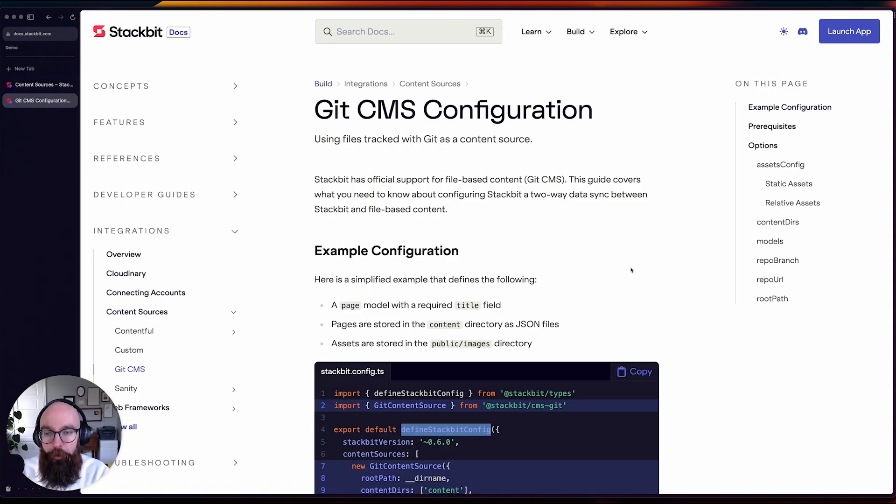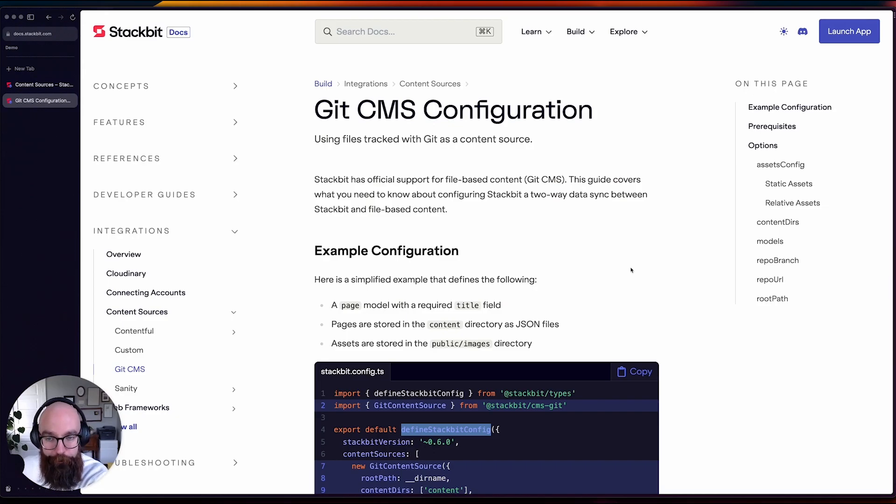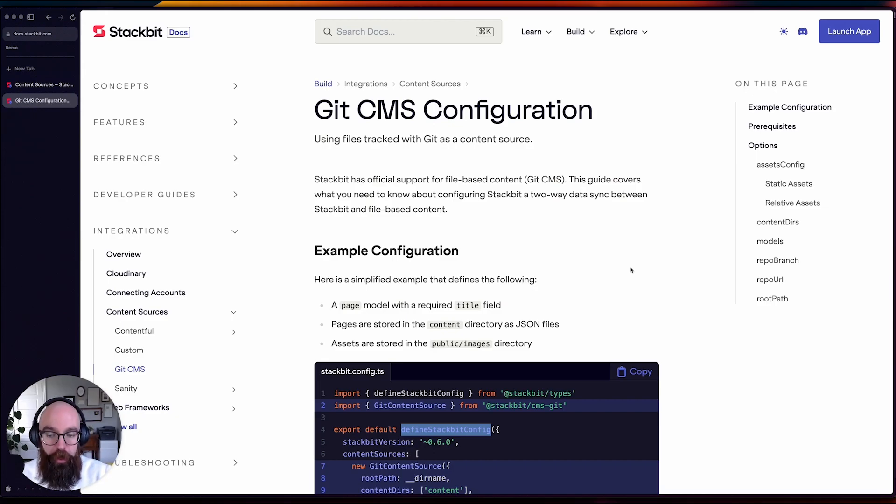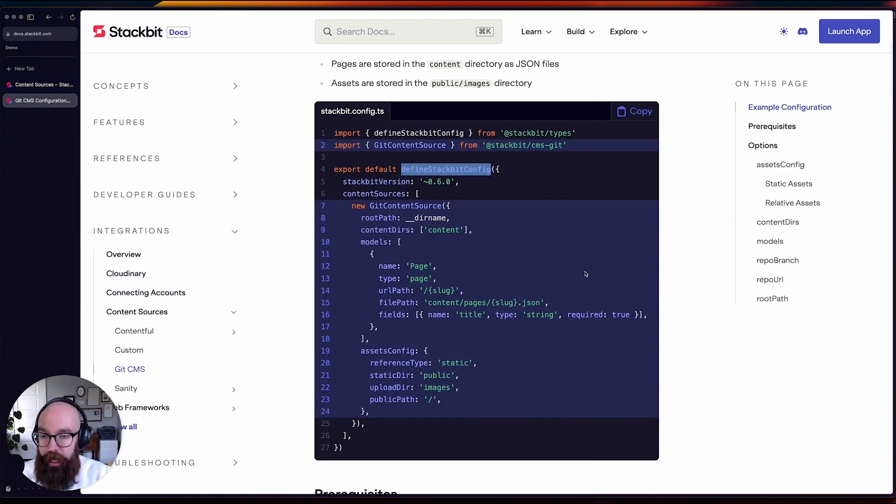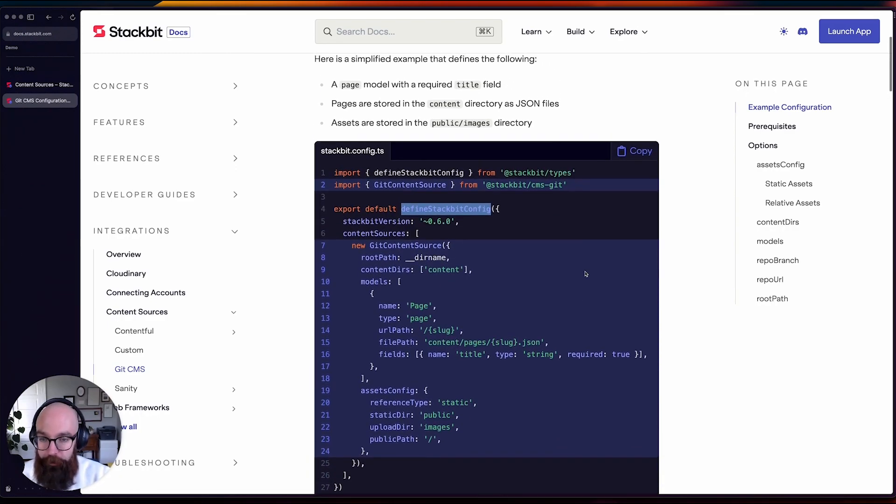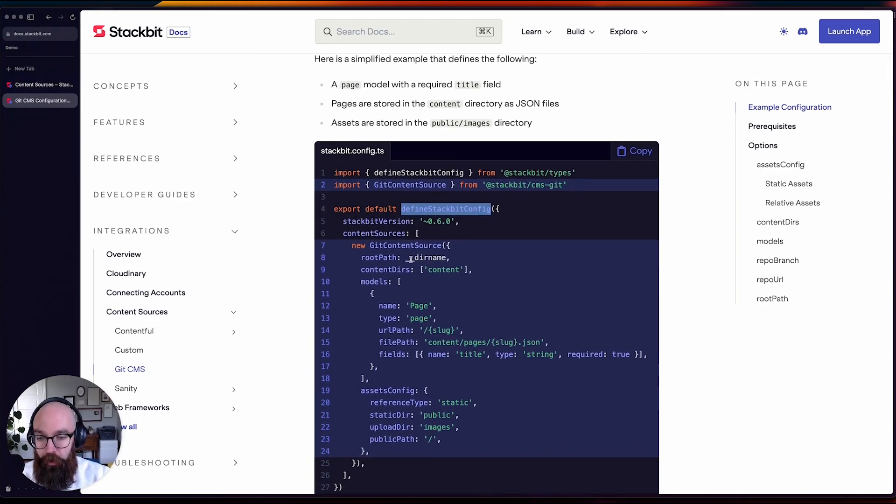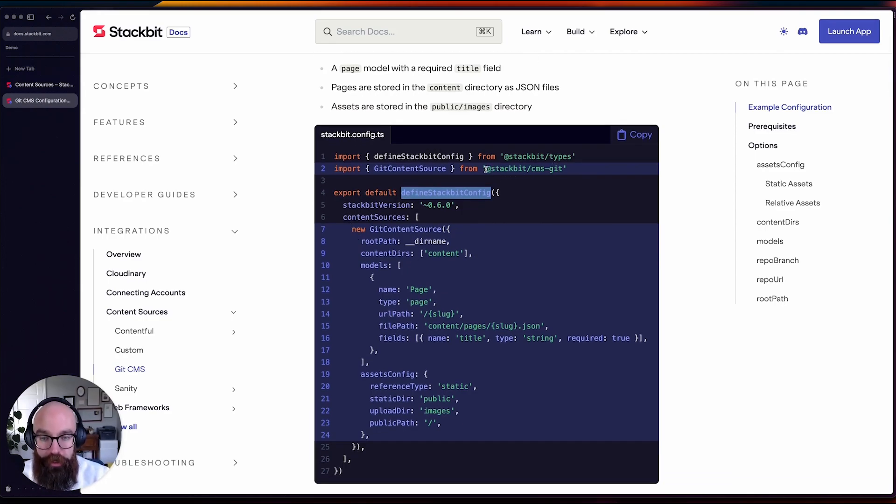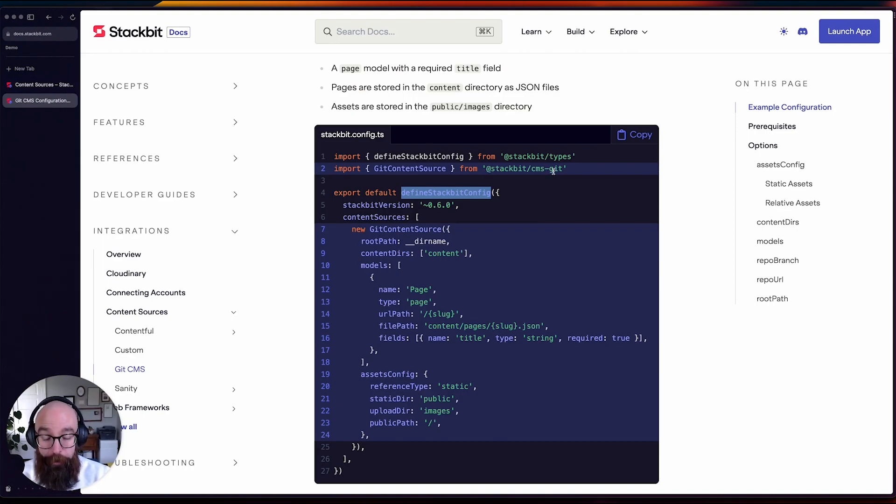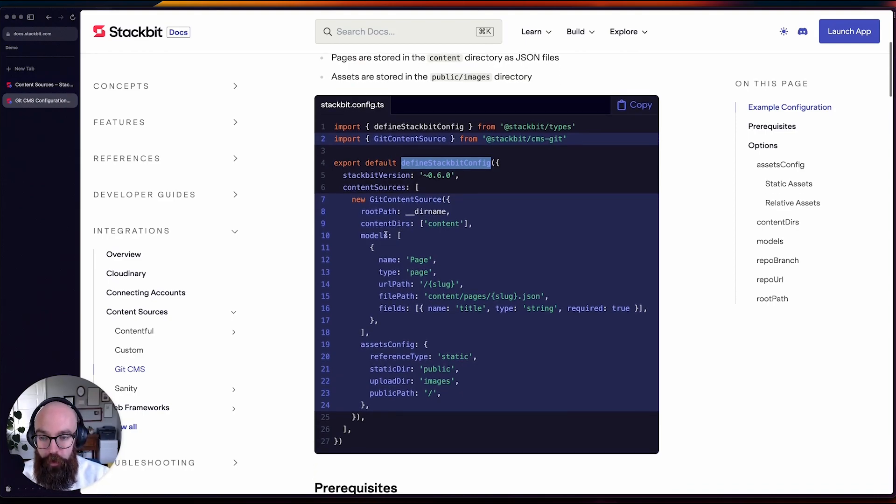but the base level configuration—what you should need on a majority of sites—is unlikely to change because those core properties are very similar to the ones that we had at the top level of the configuration object previously. So today it looks something like this: within your Stackbit configuration, you would first install stackbit/cms-git, and then you would import git content source.